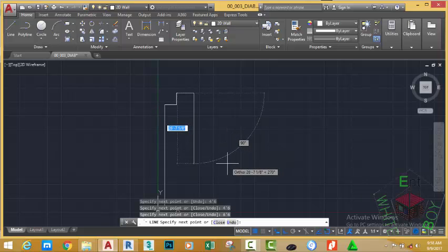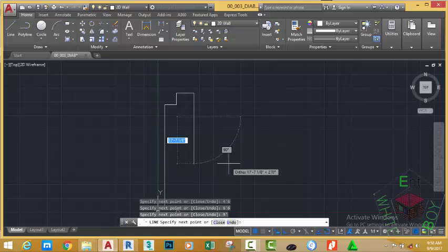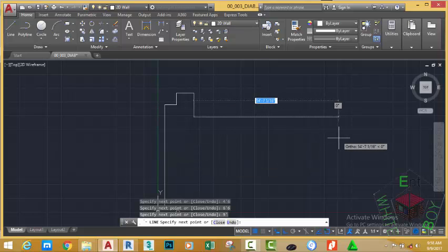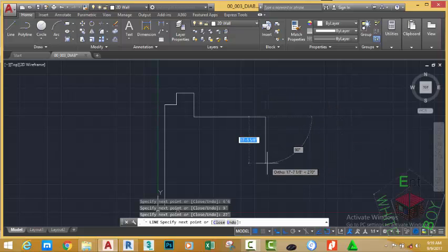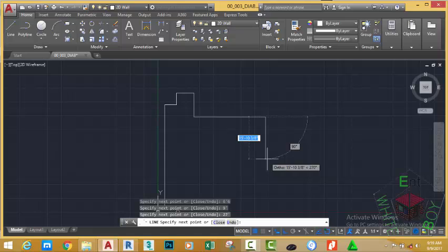Go to the right, type 27'6", press Enter. Move down, type 4'6" and a half. You can separate the 8 and a half inch by using a hyphen. Press Enter.